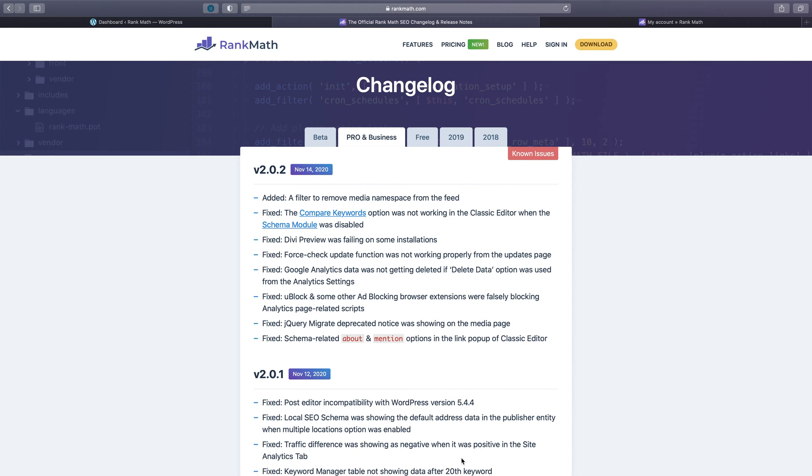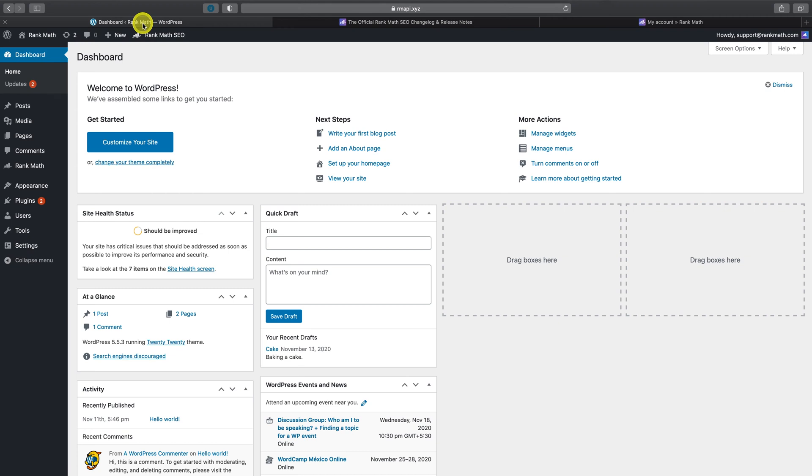This is where you can read about updates in more detail, including bug fixes and feature enhancements. Then, simply head back to your WordPress admin dashboard.